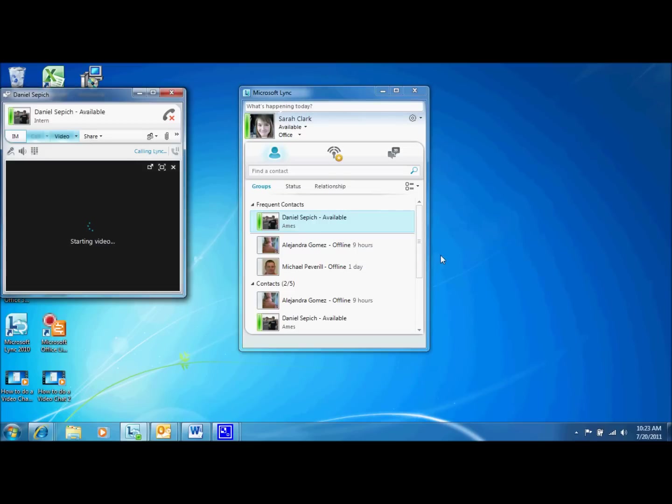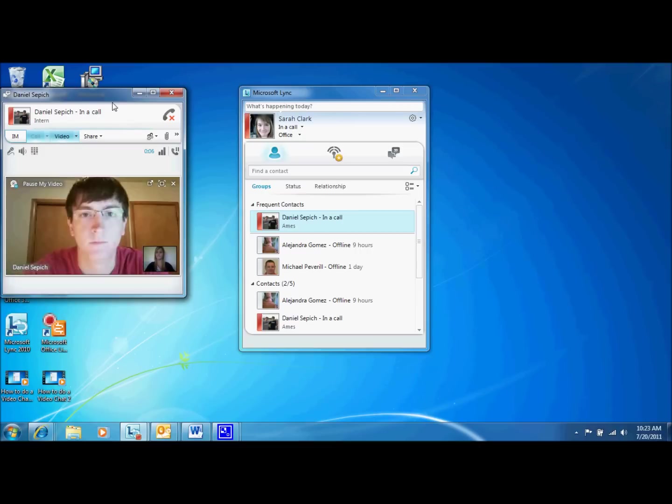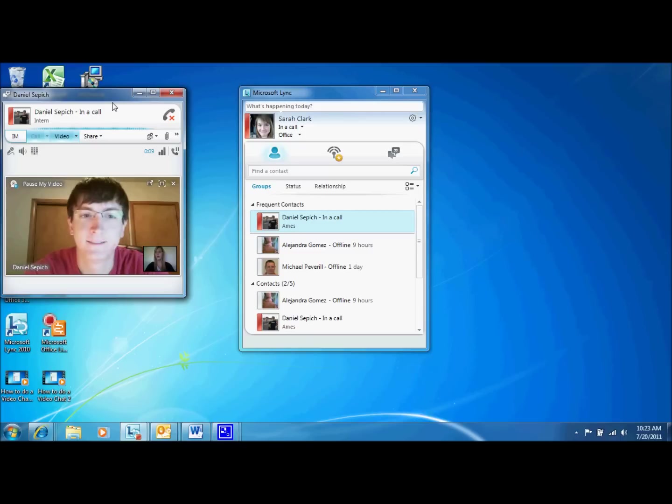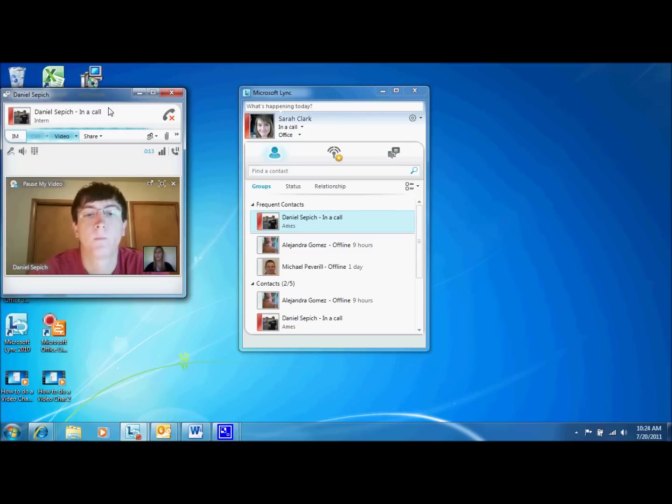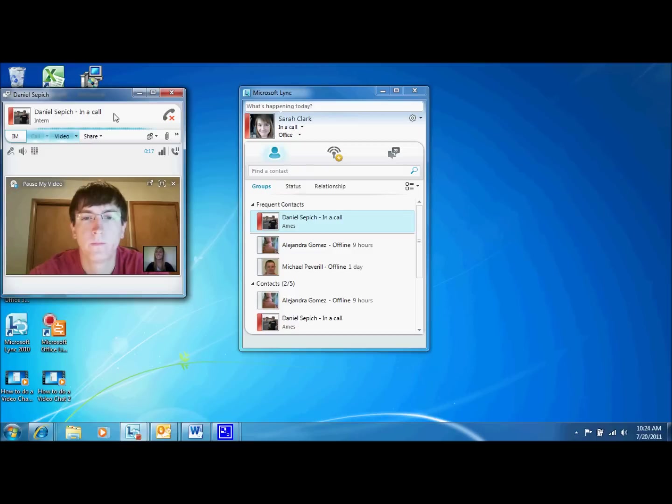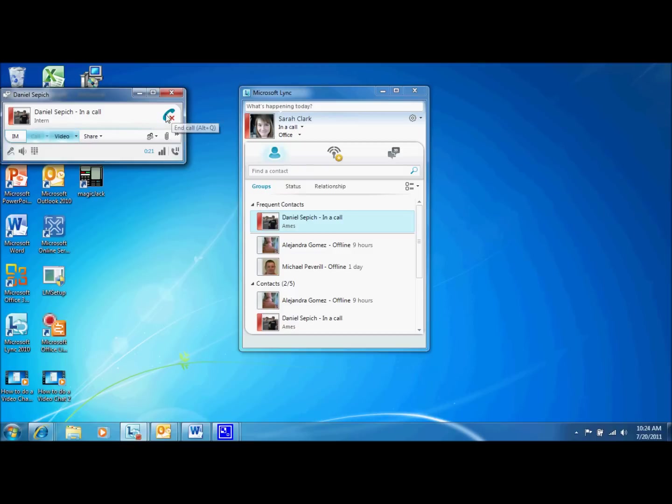Let's call Dan. Hello? Hi Dan. Hi. We're doing an Office 365 demo today. Alright. Say hello to everyone at home. Hello. Thanks for answering. Bye.